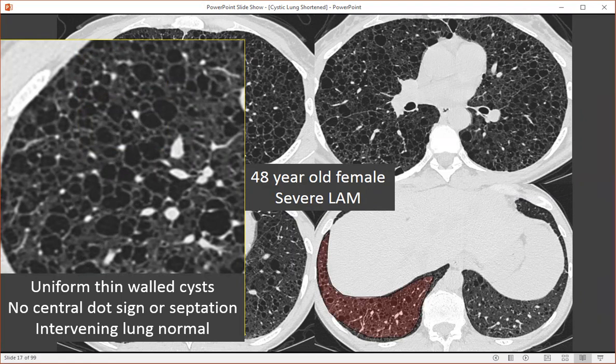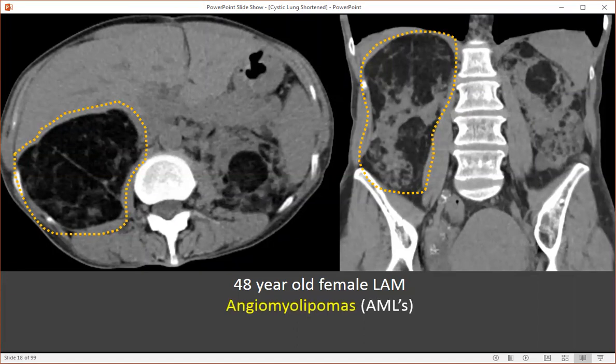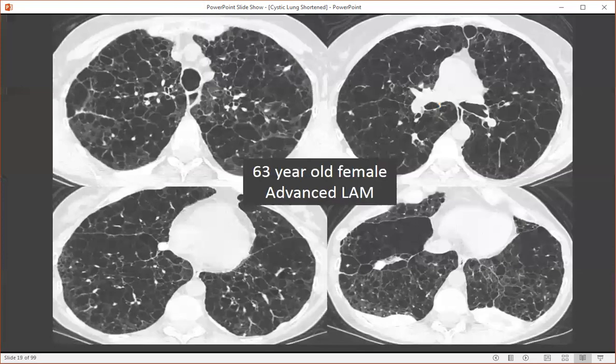Also notice that this is a diffuse disease, and therefore it will involve the costophrenic angles. This separates LAM from pulmonary Langerhans cell histiocytosis, which often spares these areas. In this person's upper abdomen, we can see that the kidneys are largely replaced by fat-containing lesions characteristic of associated angiomyolipomas. These can occur within the kidneys, liver, retroperitoneum, or posterior mediastinum.